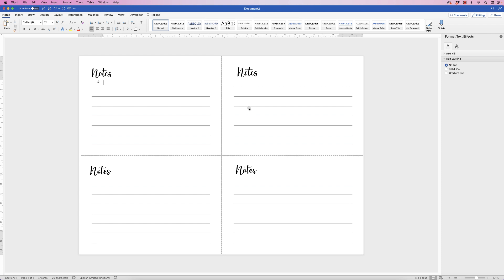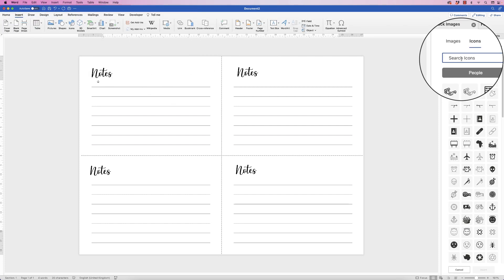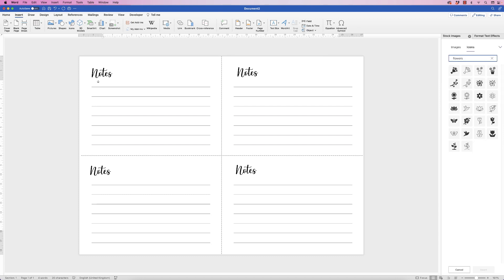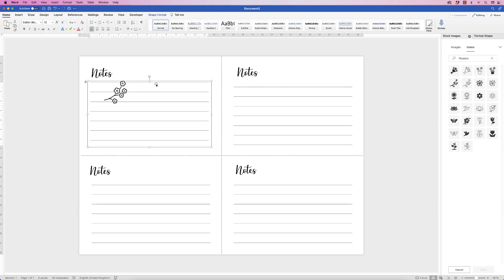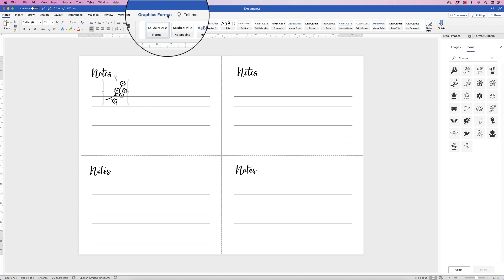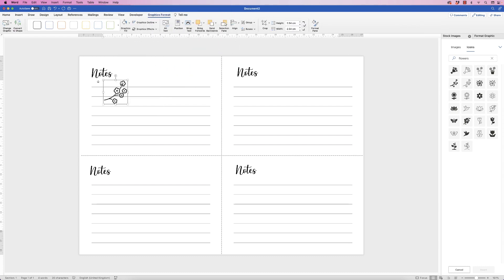If you're happy with that, you can print it out or save it as a PDF. But if you want a little added interest, go to Insert > Icons and search for anything you like — I normally use flowers. Select the one you want and click Insert. If you can't move it once inserted, press Ctrl/Cmd+Z, select the flowers, go to Graphics Format > Wrap Text, and select In Front of Text.